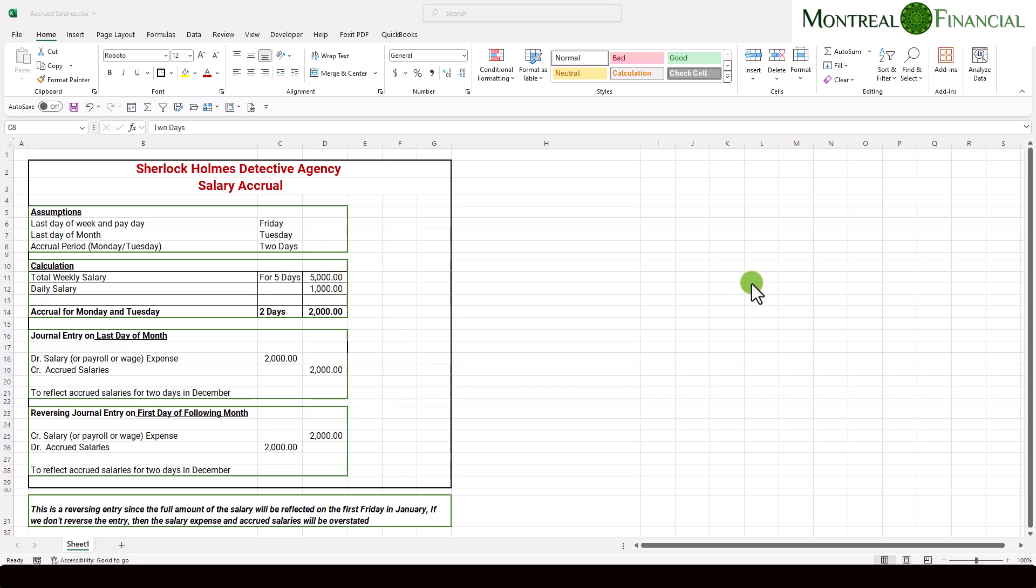For an accrued salary, this is one of the most common types of accruals. And essentially, most pay periods will end prior to the end, the last day of the month. Unless you're paying your employees monthly and you pay them on the last day of the month, that pay period may, if you're paying them weekly for example, it may end a couple of days earlier. So in that case, you still have a couple of days in a period where no salaries have been reflected. And so you are required to enter an accrual.